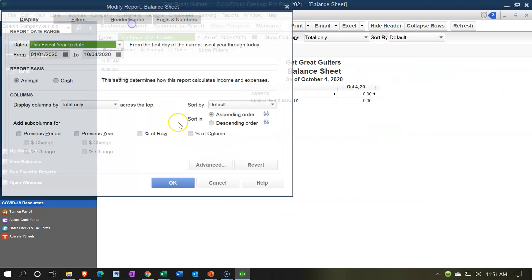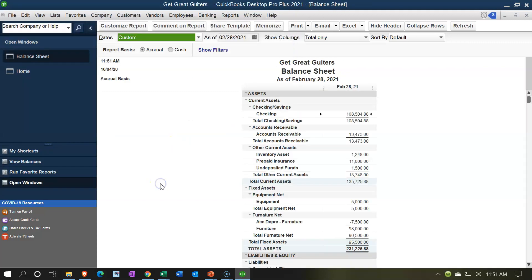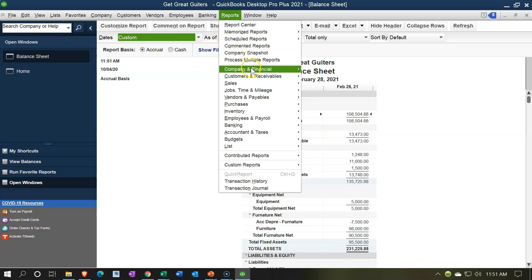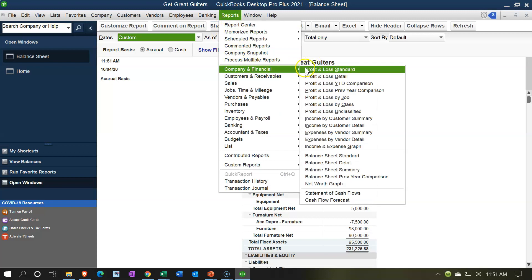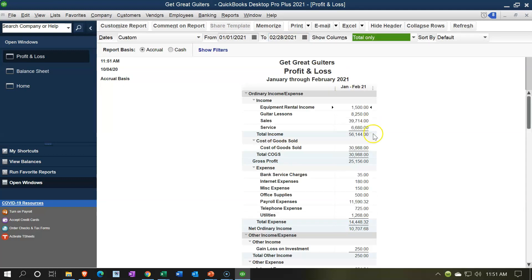Changing the dates up top in the customized reports from 01-01-21 to 02-28-21. February 28th is our cutoff date - that's the date as of which we want our financial statements to be correct, with the help of our adjusting entries. Then we're going to go to the Reports drop-down, Company and Financial, and open up the Profit and Loss - the P&L - for 01-01-21 to 02-28-21, the two-month time period.